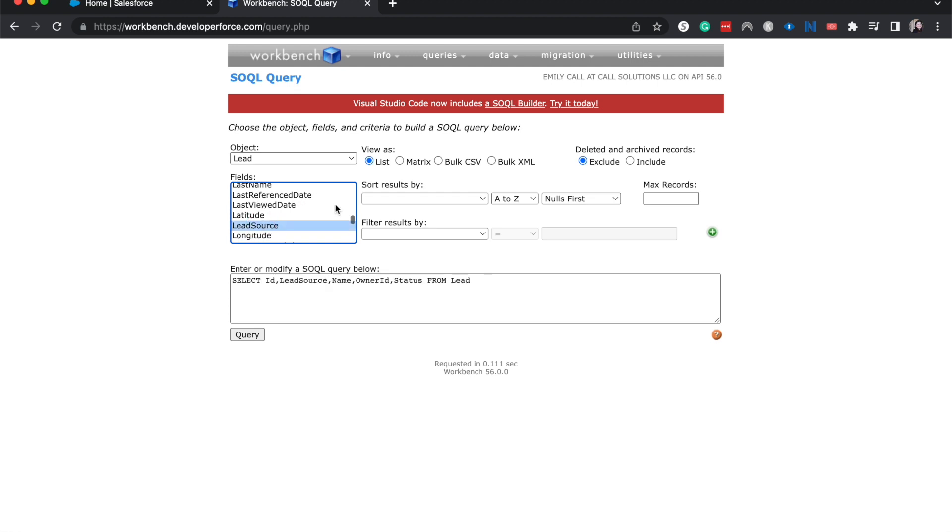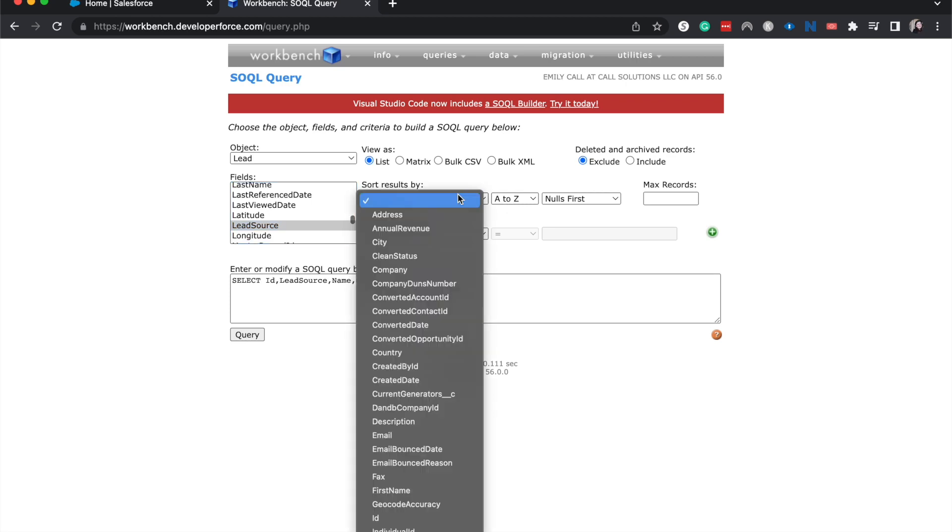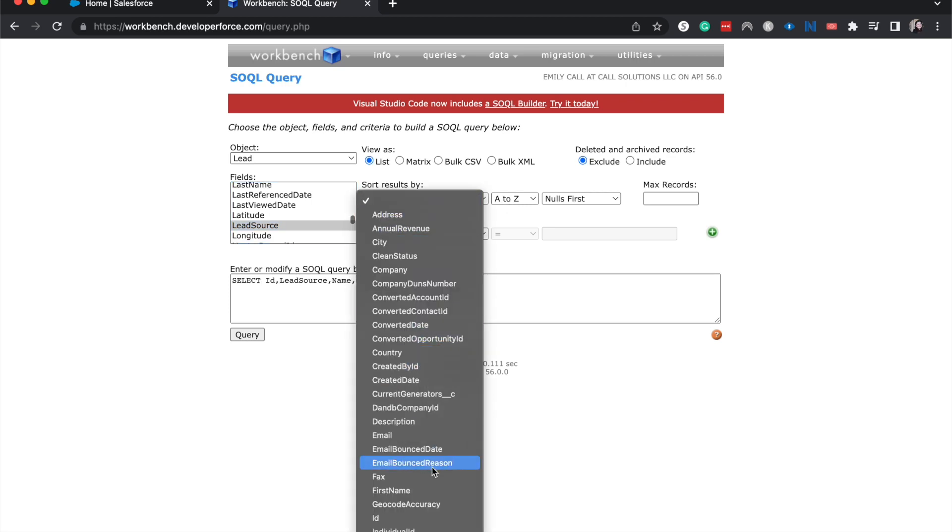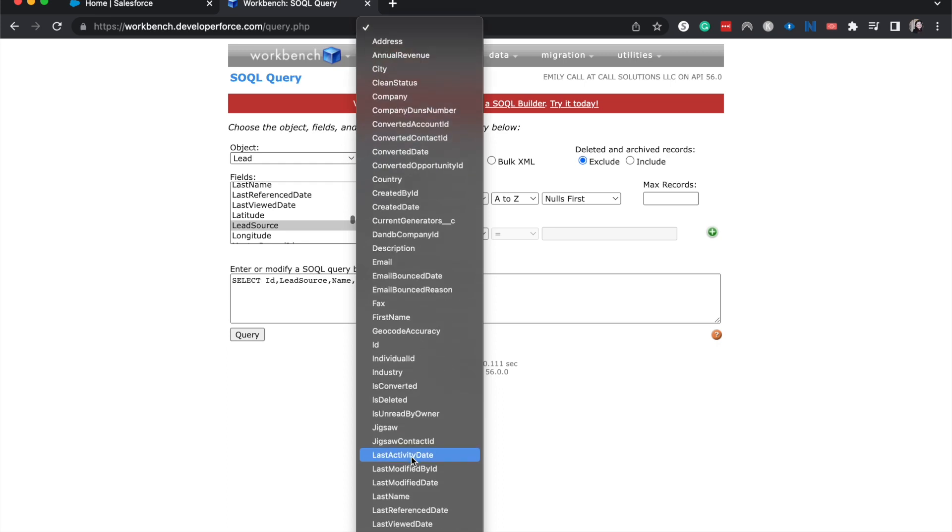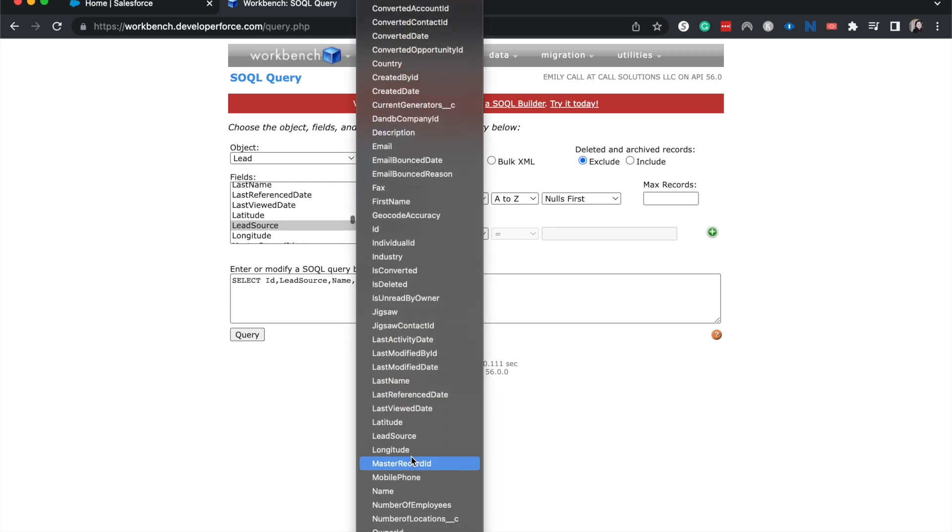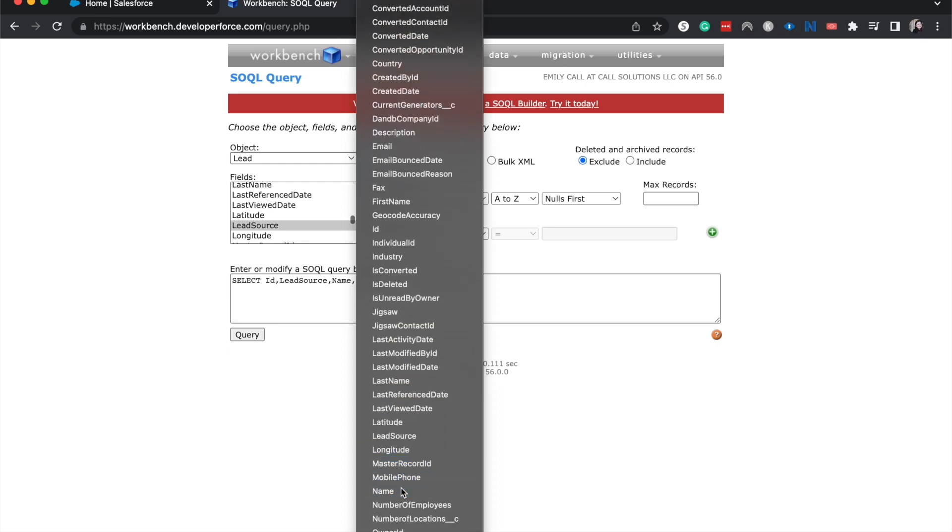All right, now I can sort results. So I could sort it by the name of the, let's go ahead and do that, the name of the lead.